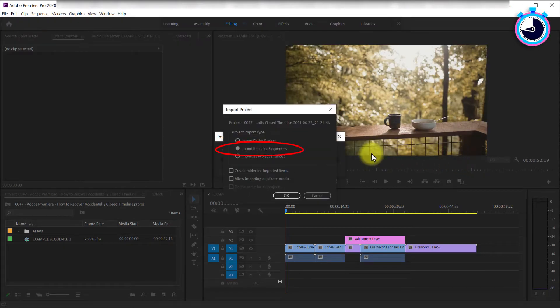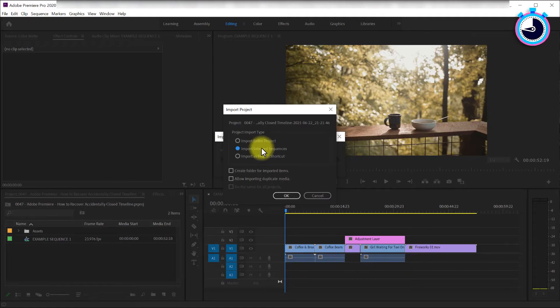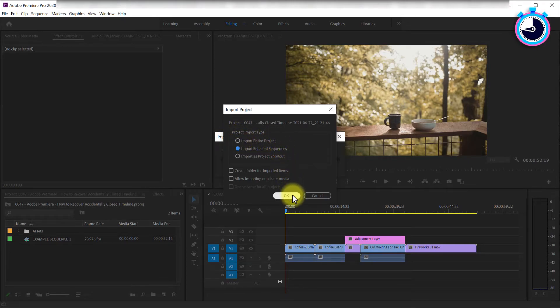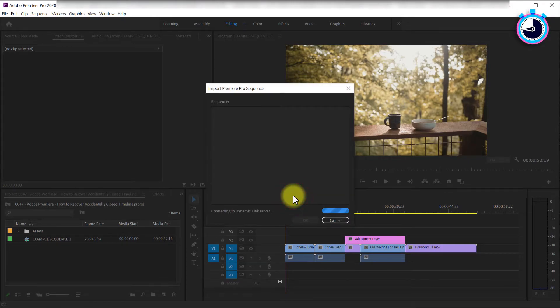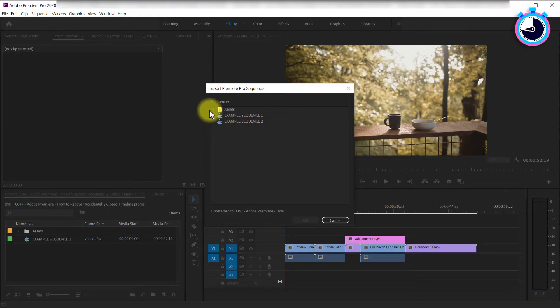In the popup window, select Import Selected Sequences because you're only looking for a sequence file in this case. If you lost an image or a video, then just import the entire project. Once it loads, you should see all the timeline sequences in that project file, including your missing one. If you don't see it,